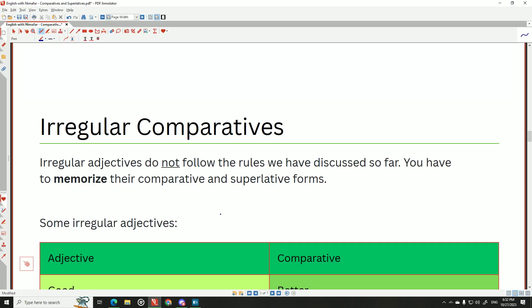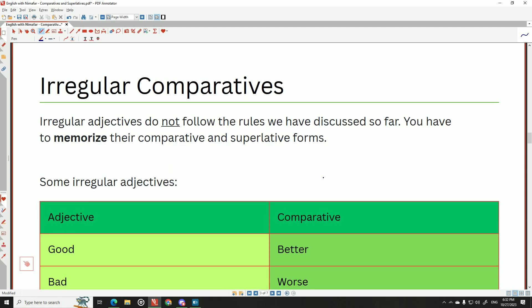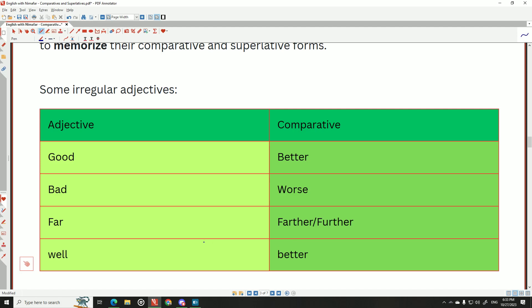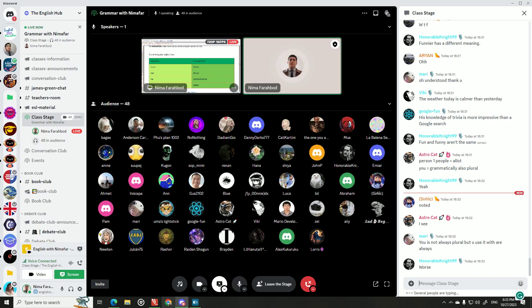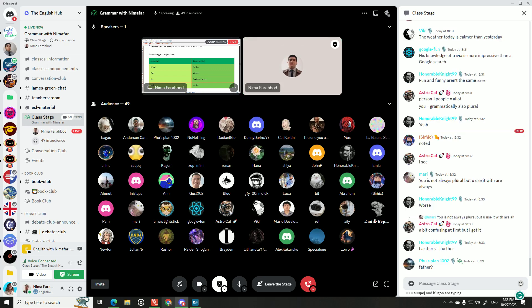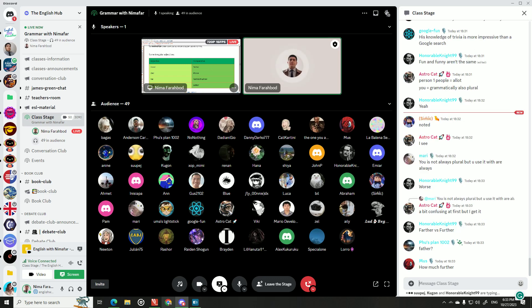Now, irregular comparatives don't follow the rules we've discussed. You need to memorize them. 'Good' becomes 'better,' 'bad' becomes 'worse,' 'far' becomes 'farther' or 'further,' 'well' becomes 'better.' Some students ask how to remember these — you simply have to memorize them. If you just sit and listen without interacting, you won't learn. Make mistakes, get corrected — that's how it works.